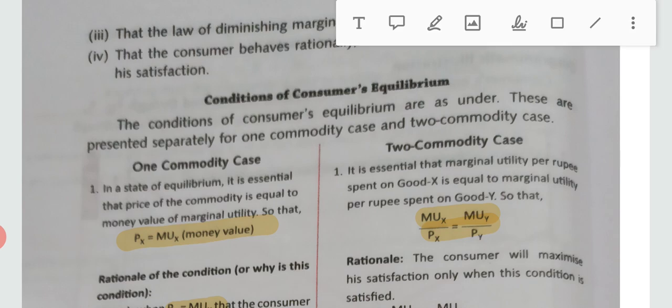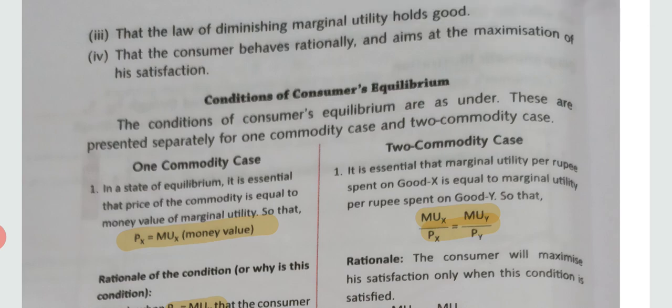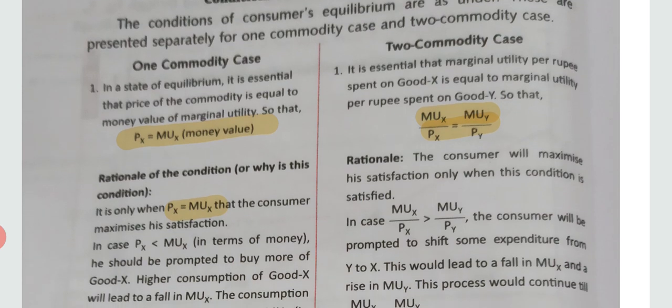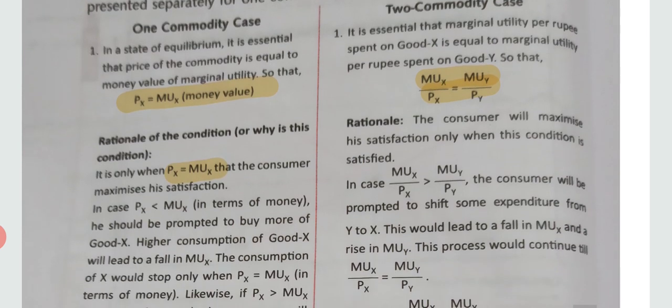The fourth assumption is that the consumer behaves rationally — they plan spending wisely to get maximum satisfaction. Now we will move to the conditions of consumer equilibrium, starting with the case of one commodity.